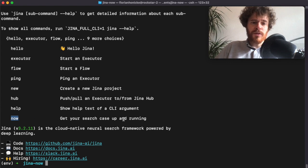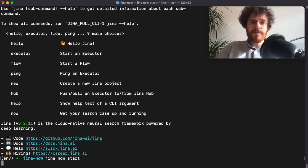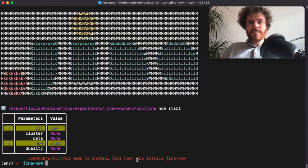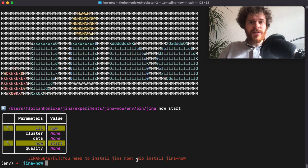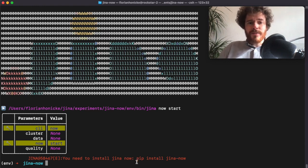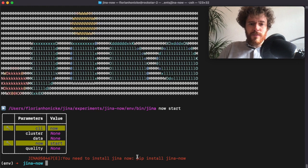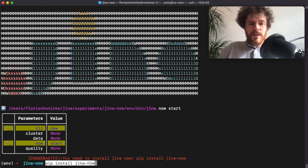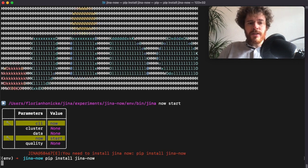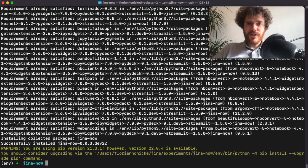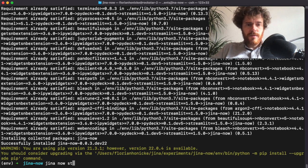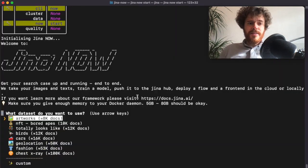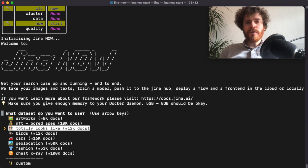So let's type 'jina now start'. Now Jina finds out that 'now' is not installed already, so it kindly asks you to install it. Let's copy this command and type it here. After the installation is finished, you can just start. You can use the arrow keys to select one of our predefined datasets.